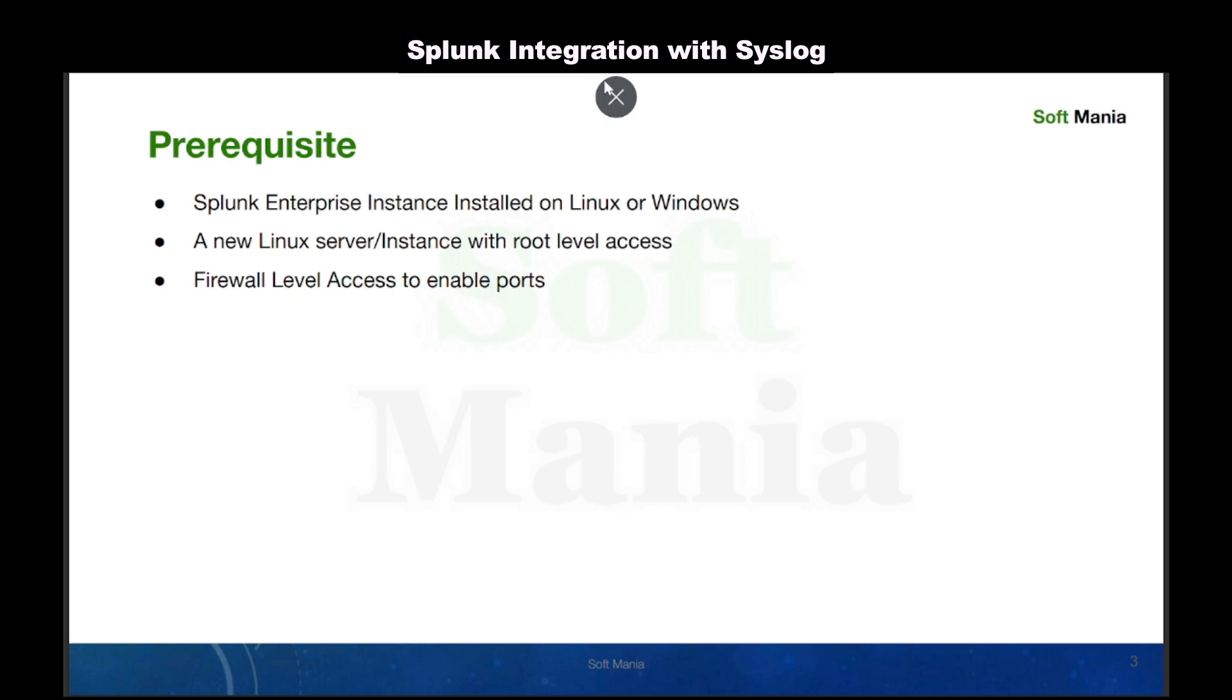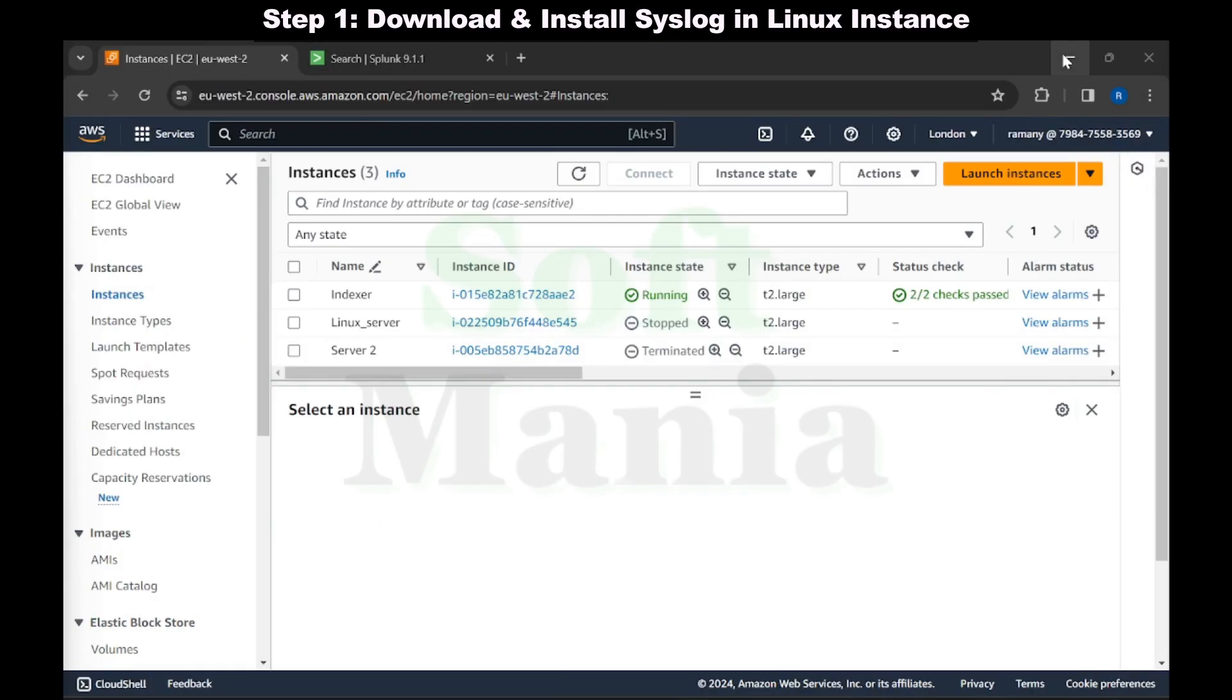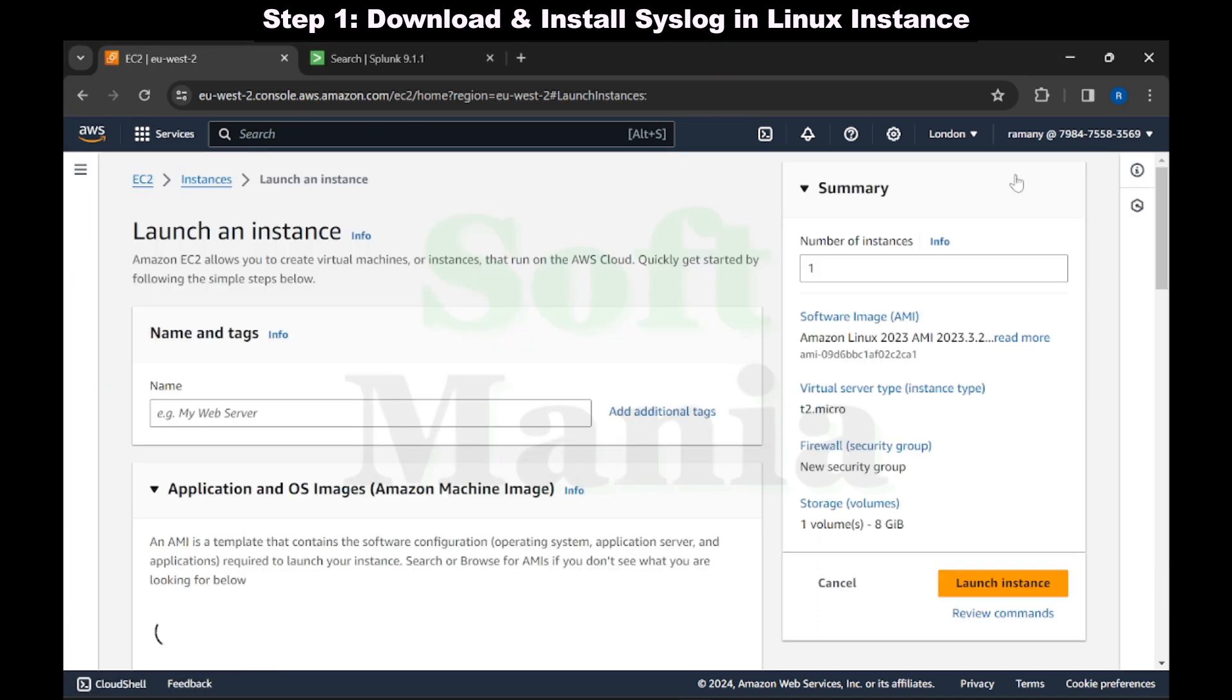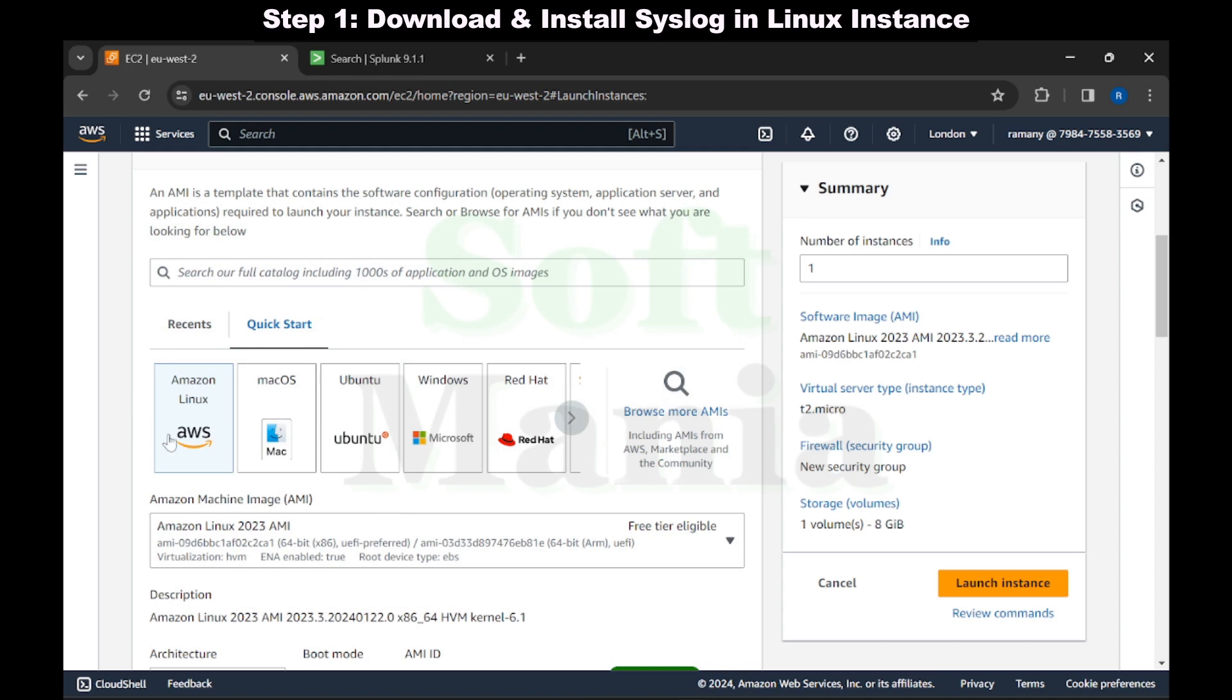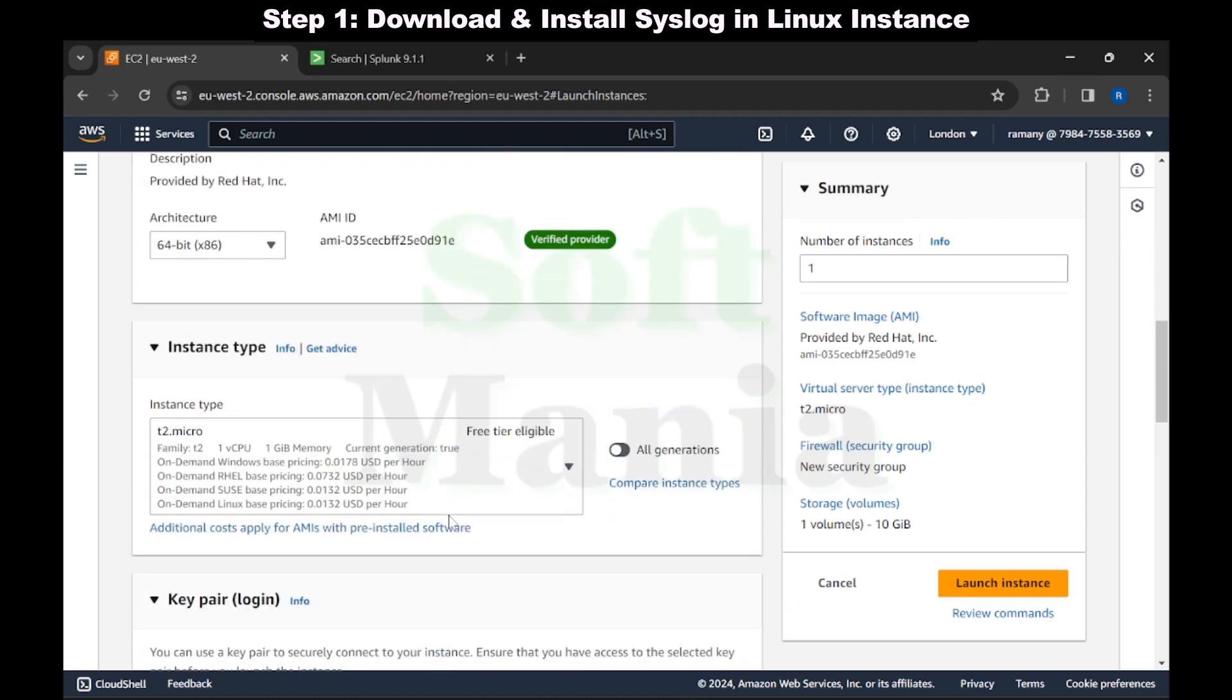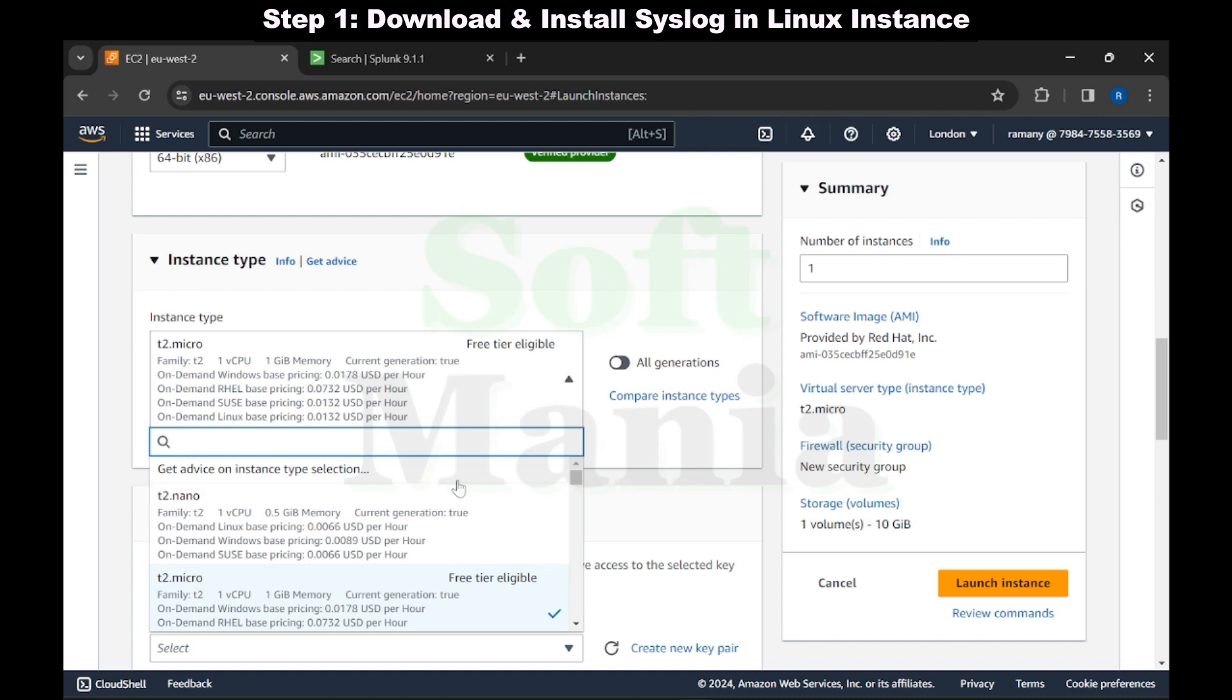Now let's start the hands-on by creating a new Linux server. I'm in my AWS management console within EC2 instances, I'm going to create launch instance. Let's give a name as linuxeslog and select Red Hat as the machine image.